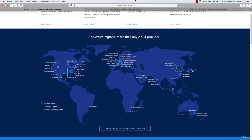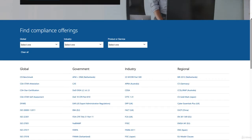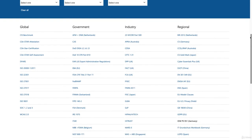In terms of compliance offerings, you can see there are a number of compliance offerings offered by Microsoft in the Azure area. You have global offerings, all the ISO-related compliance offerings, government-specific, industry-specific, and also regional-specific. For example, the EU has GDPR, which is a new data regulation that came into force, and there is a compliance offering from Microsoft related to that.